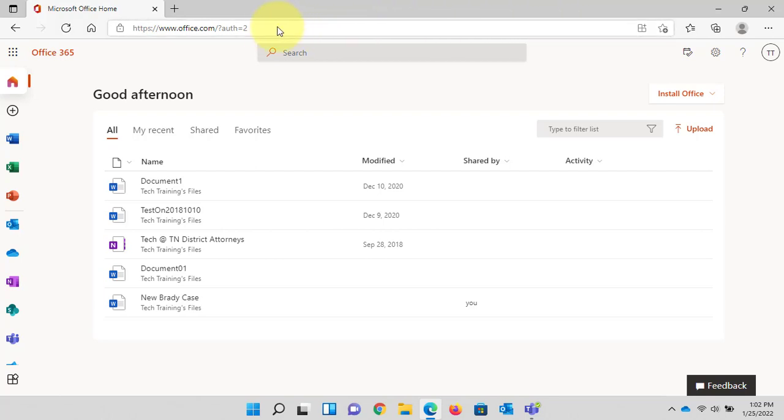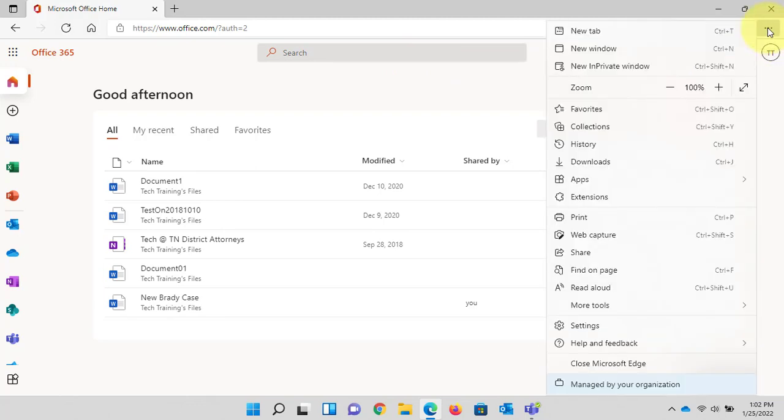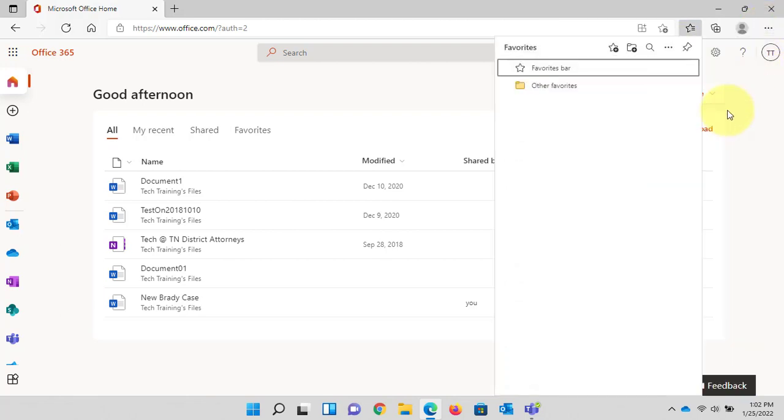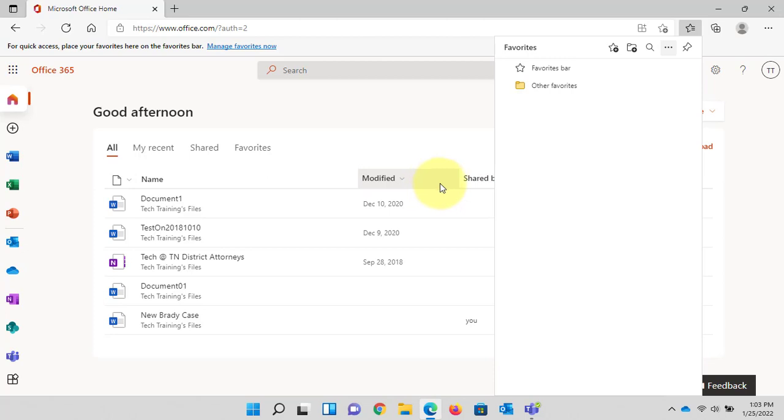Directly underneath the address bar is the area where in Microsoft Edge the favorites toolbar will be located. It's currently not visible so we need to make it visible. Click the three dots and go to favorites here, and you can also do this by clicking on the star for the favorites as well. There's usually a couple different ways to do things. Then we click the three dots again and go down to show favorites bar and we're going to left click always.